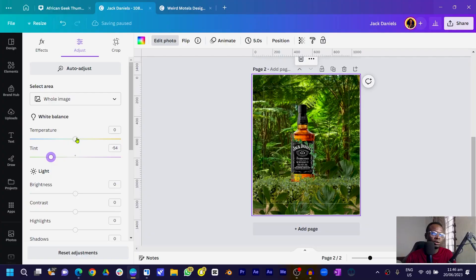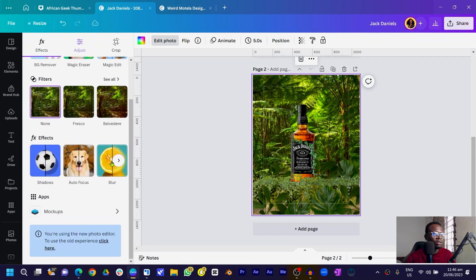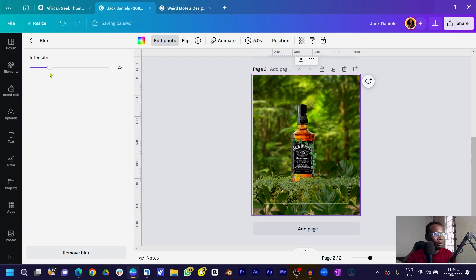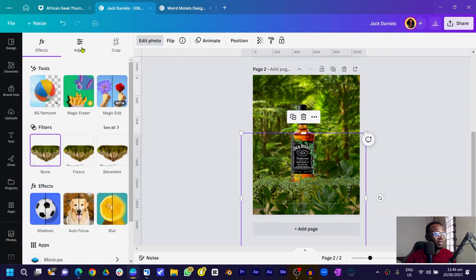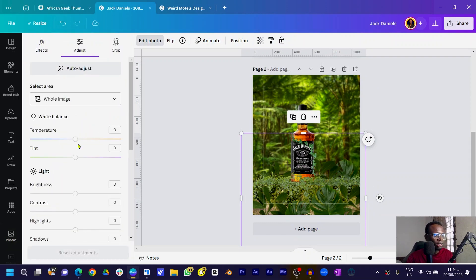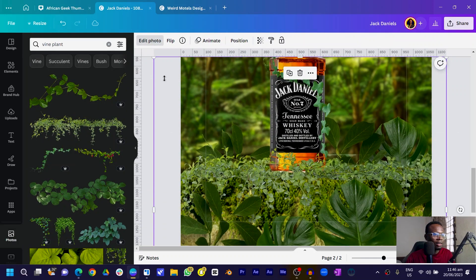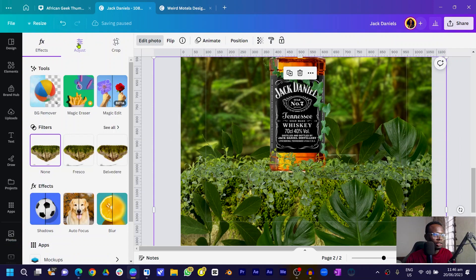In Adjust, move the tint more to the green part. With temperature, decide if you want your design to feel warm or cold — I'll move it to the warm area. Then come into Effects, scroll down, choose Blur, and apply some blurriness — not too much, since we want the focus on the drink. Then select the rock, go to Edit Photo > Adjust, and move the tint as well so it blends with the image.